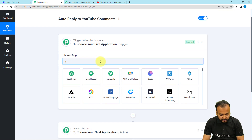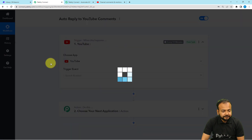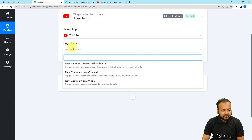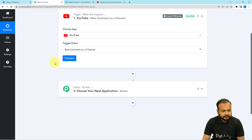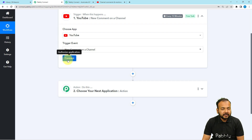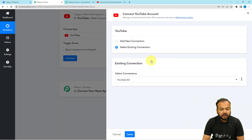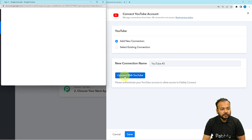Here you have to select YouTube — search for YouTube and select it. Then select the trigger event as 'New Comments on Channel.' It will then ask you to connect, so we are going to create a connection with your YouTube channel to get the comments and trigger the workflow. Click on the Connect button, then select Add New Connection, then click on Connect with YouTube.